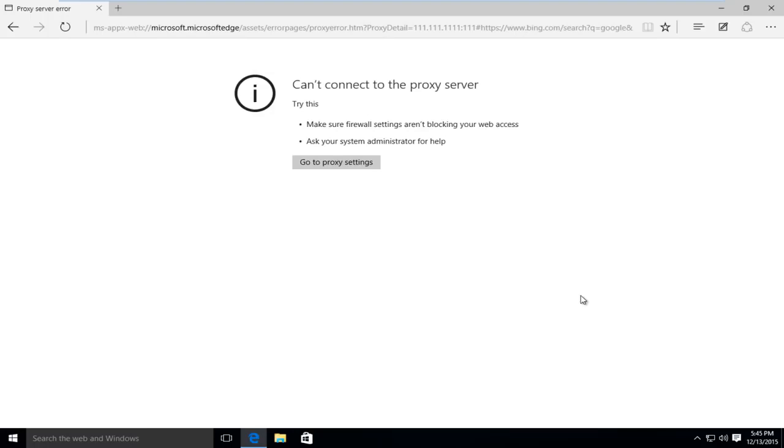Hello everyone, how are you doing? This is MD Tech here for another quick tutorial. Today I'm going to be showing how to resolve an internet connection issue where you're unable to connect to a proxy server.